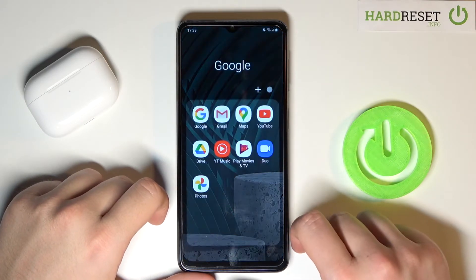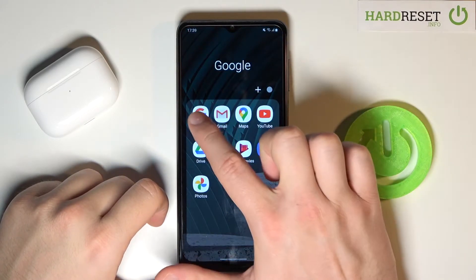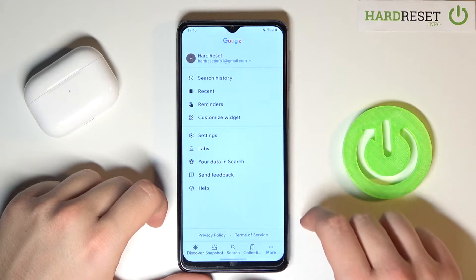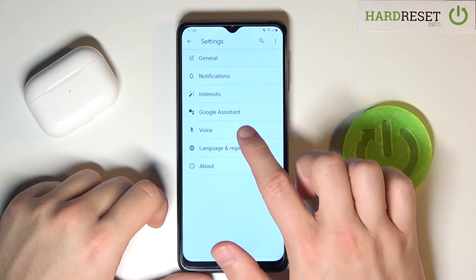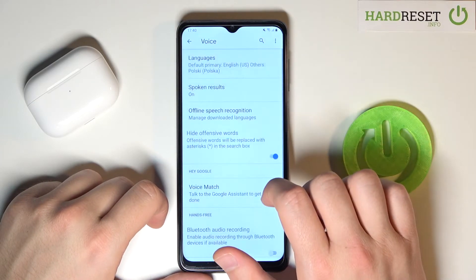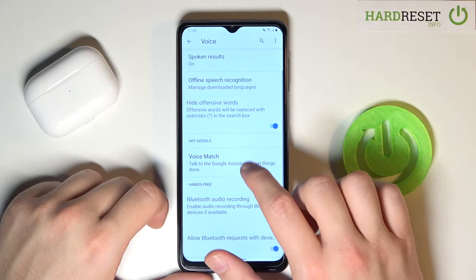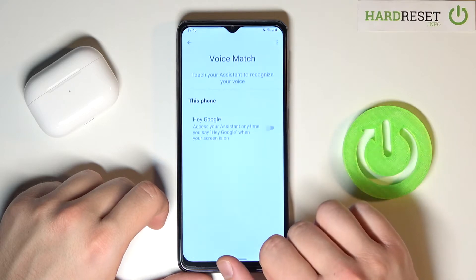Let's go for the Google folder and then find the Google app, then move to More and tap on Settings, let's go for Voice, tap on Voice Match.